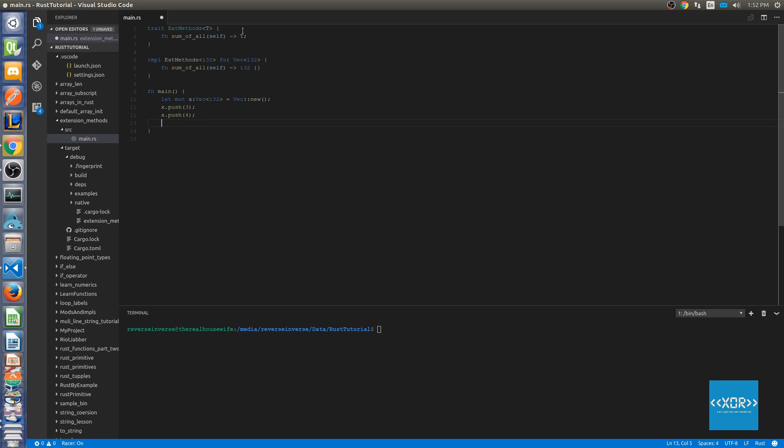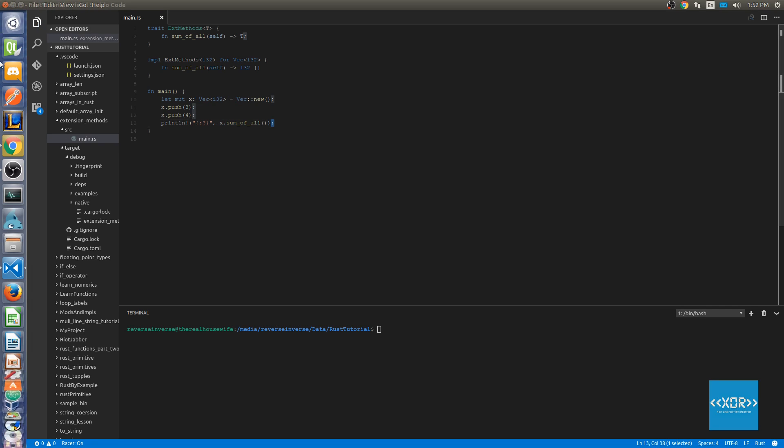And then we'll do println, and then we'll say x.sum_of_all. And let's go ahead and save that.